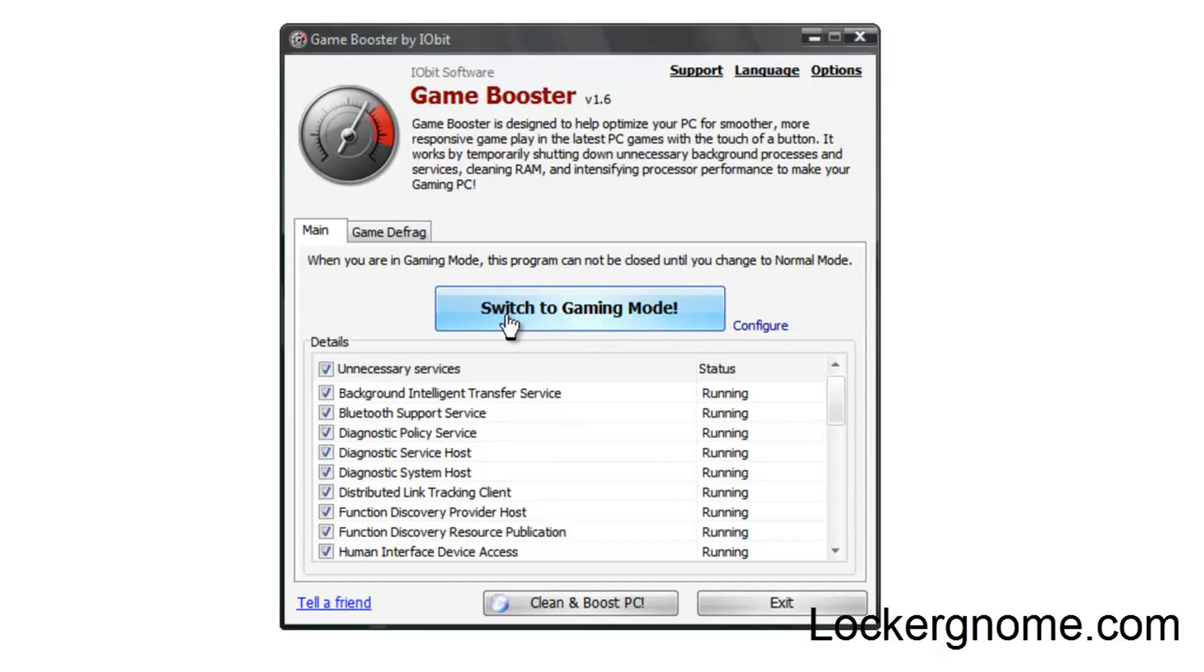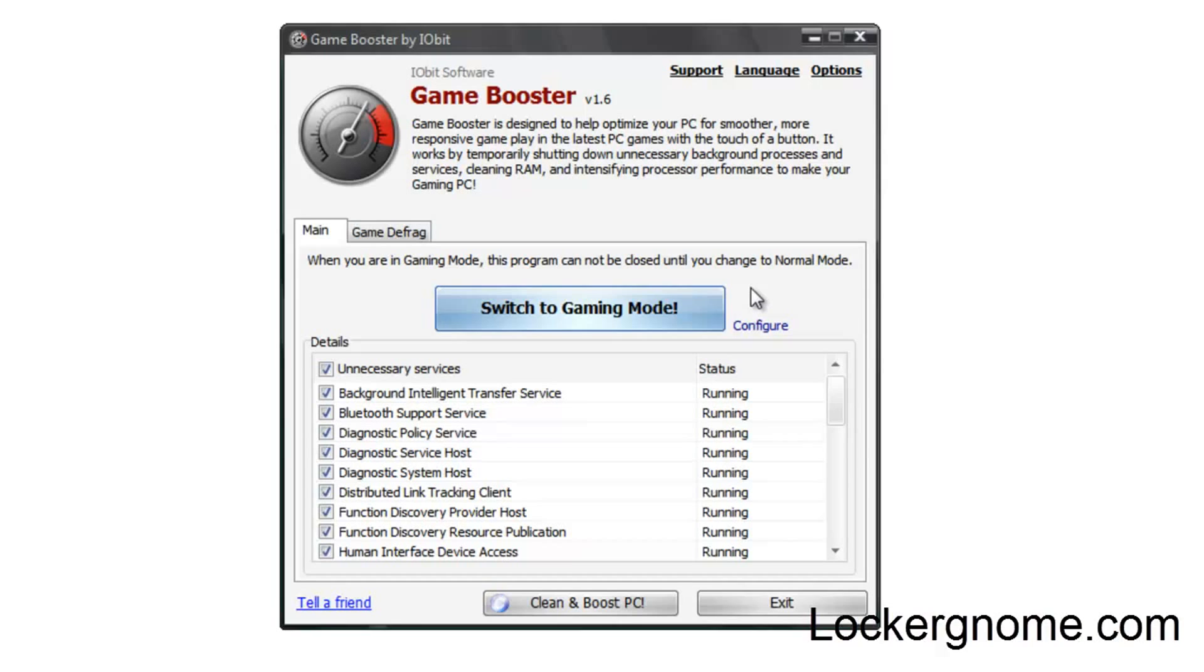Temporarily, of course. So you can see the big switch to gaming mode button, and I must tell you guys, I wouldn't show you this if I didn't prove it to work myself using Game Booster. It depends on the game, the day, the time, weather, what you have running, but I can usually get anywhere from 5 to 15 more frames per second while running a game on my PC.